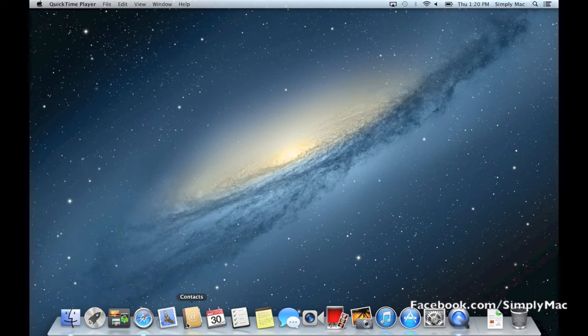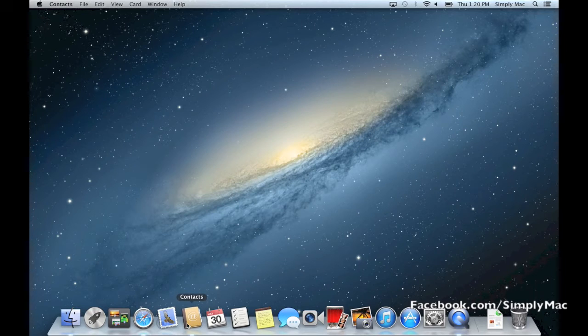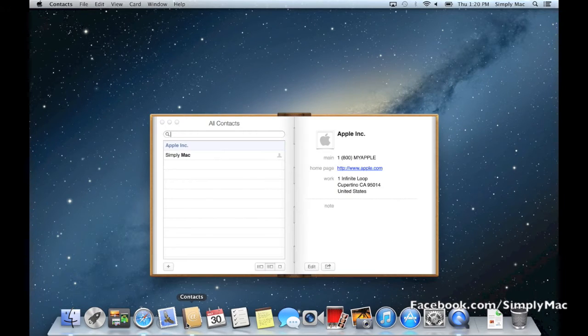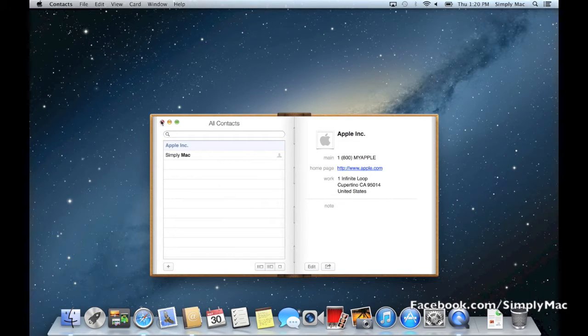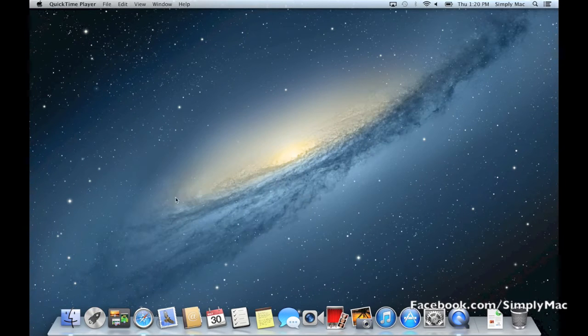It's very straightforward - if you want to open a program, just click on it once and it'll open up the program right there.